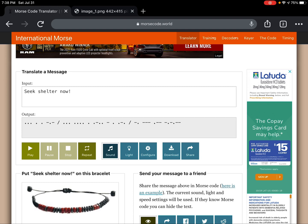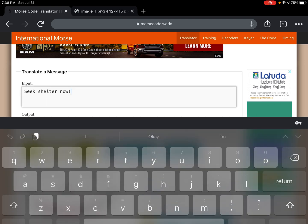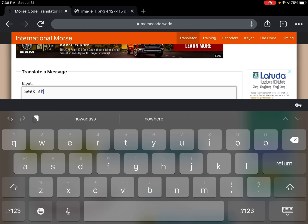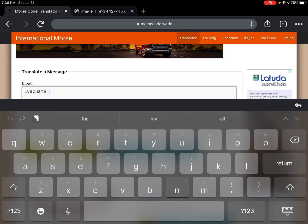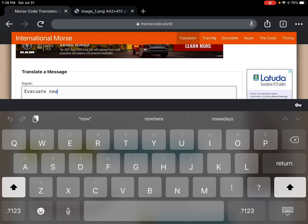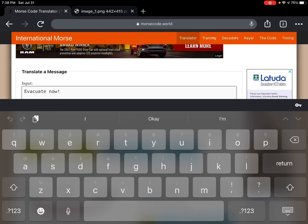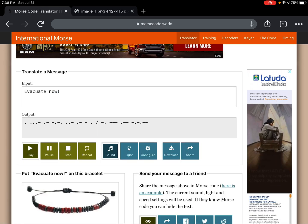Now you can use it for like EAS news and stuff, or maybe something else. I don't know. Here, I'll try another one: 'evacuate now.' All right, hit play.